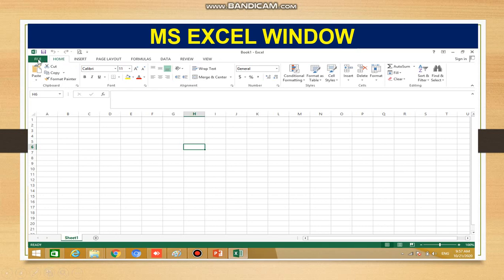The second component is the menu bar. The bar containing File, Home, Insert, Page Layout, Formula, Data, and Review — all of these are in a bar that we call the menu bar. Each individual item such as the File tab, Home tab, and Insert tab is also called a tab.